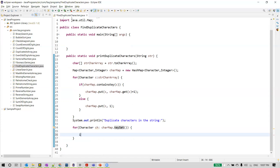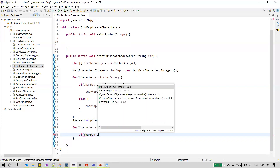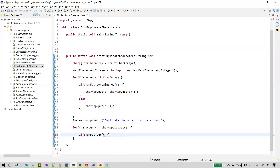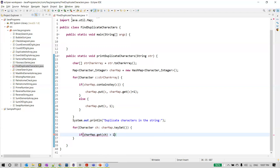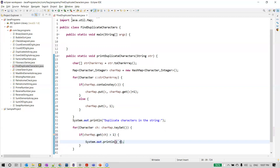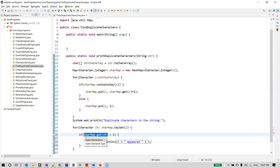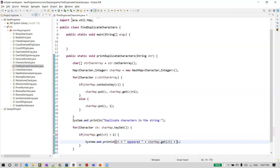The condition is: if charMap.get of this key returns a value greater than one, then we wanted to print that character. The get method returns the actual corresponding value for that key. So we print the character ch, how many times it appeared using charMap.get(key), and append the word 'times'.